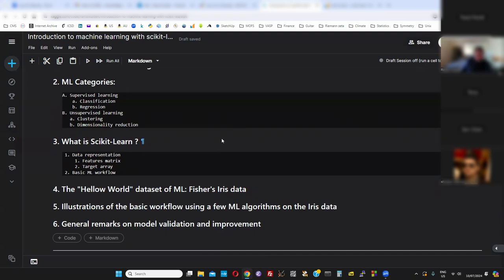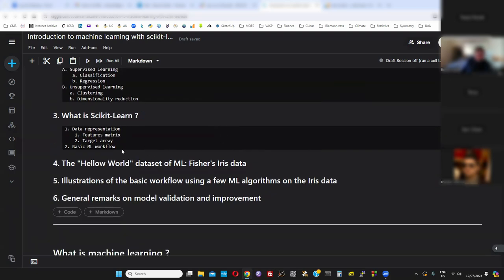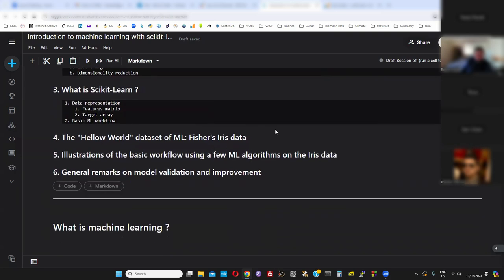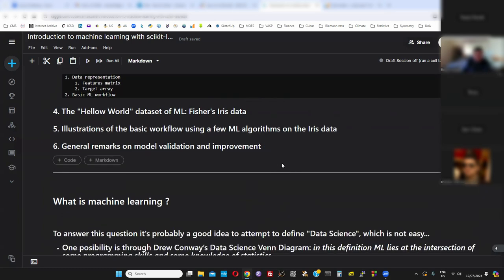We talked about data representation. I'll just very quickly go over the basic workflow because we're going to do some examples, just a reminder of the workflow. Then we'll do a few examples of how to train a model, and then just general remarks on model validation and improvement. There are other topics — if there's interest in the future, we can do feature engineering. We can also go through specific models and discuss maybe a little bit of the math behind them, depending on if there is demand.